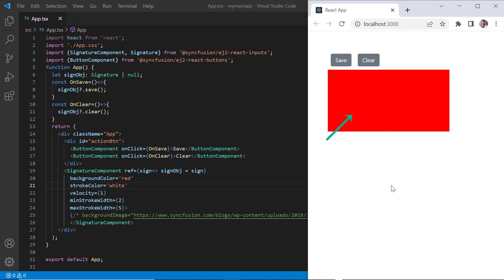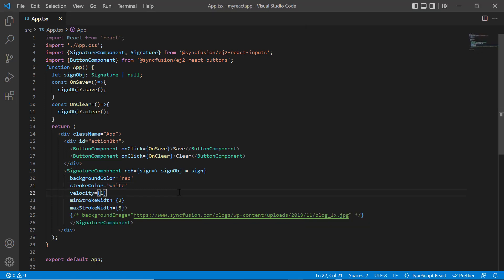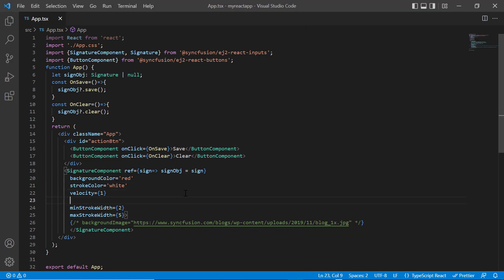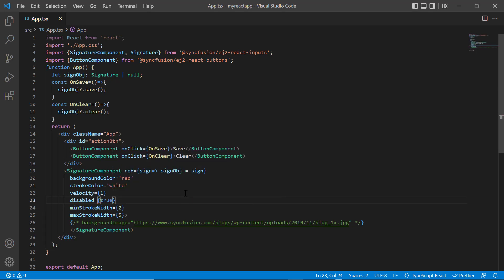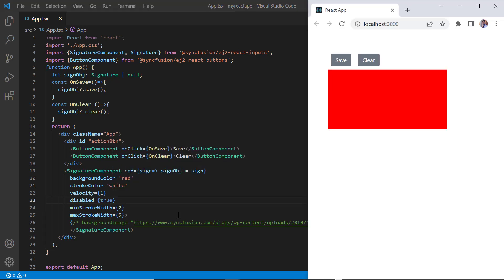Finally, I will show you how to disable the signature pad. I add the disabled property and set its value to true. Check now, the signature pad is disabled.